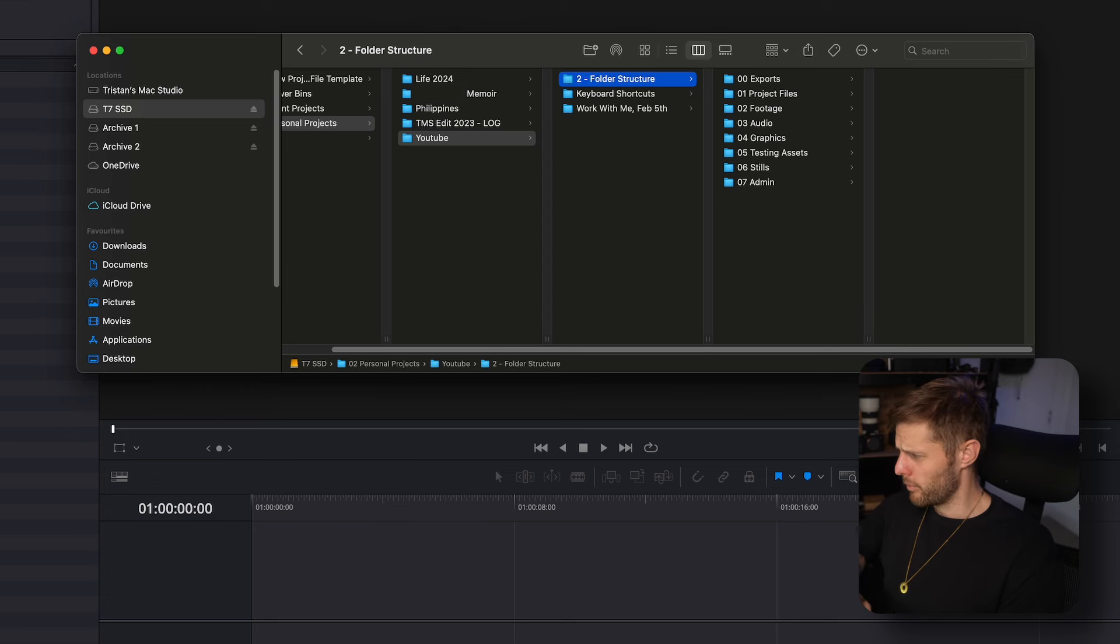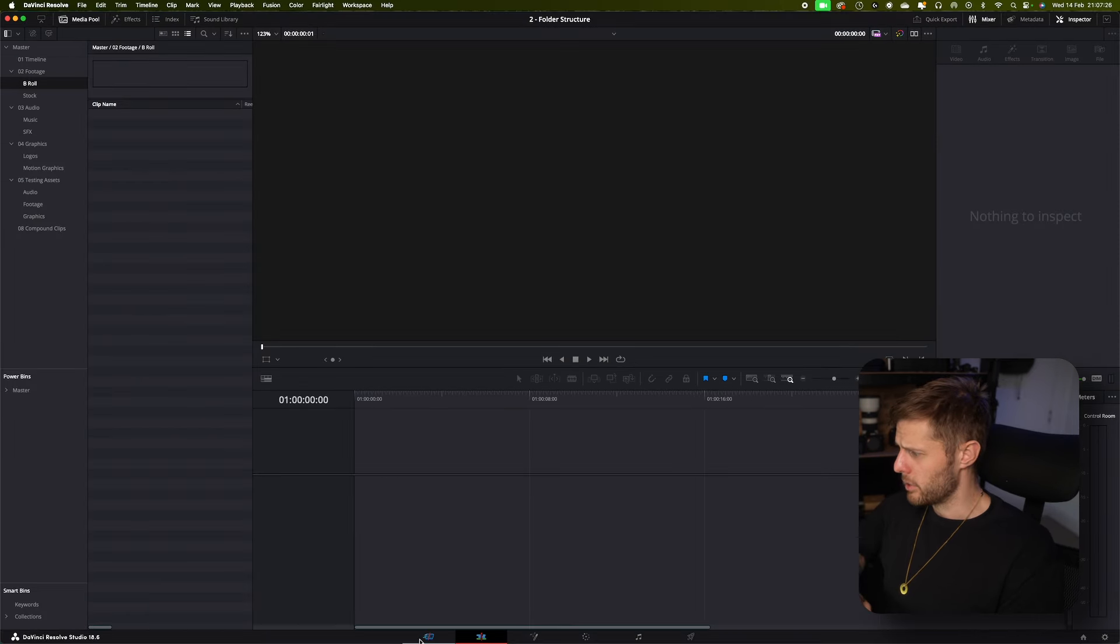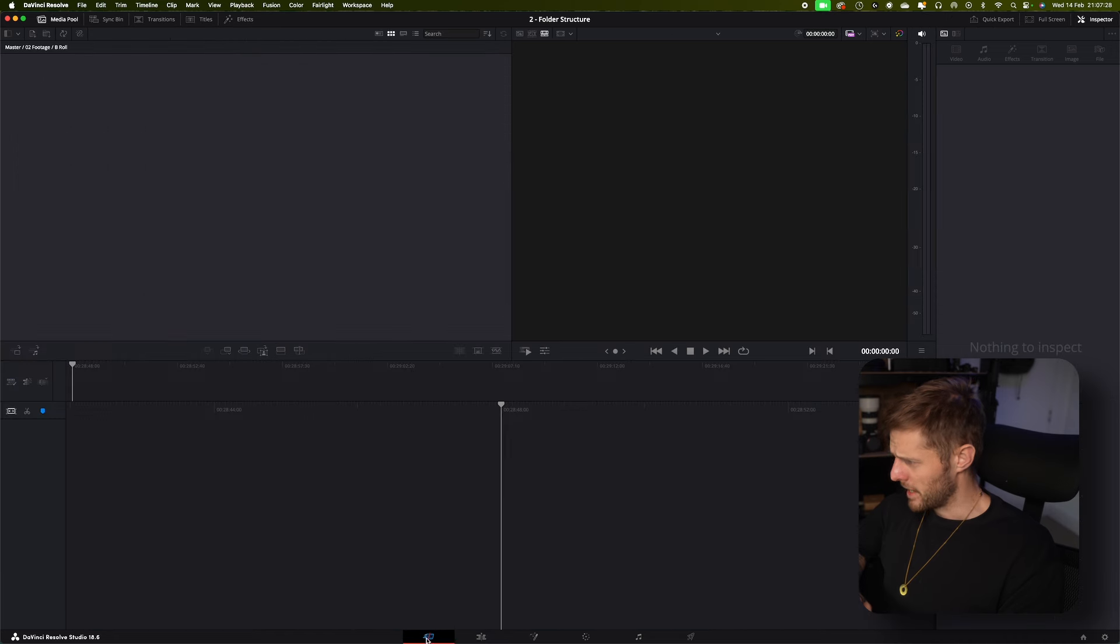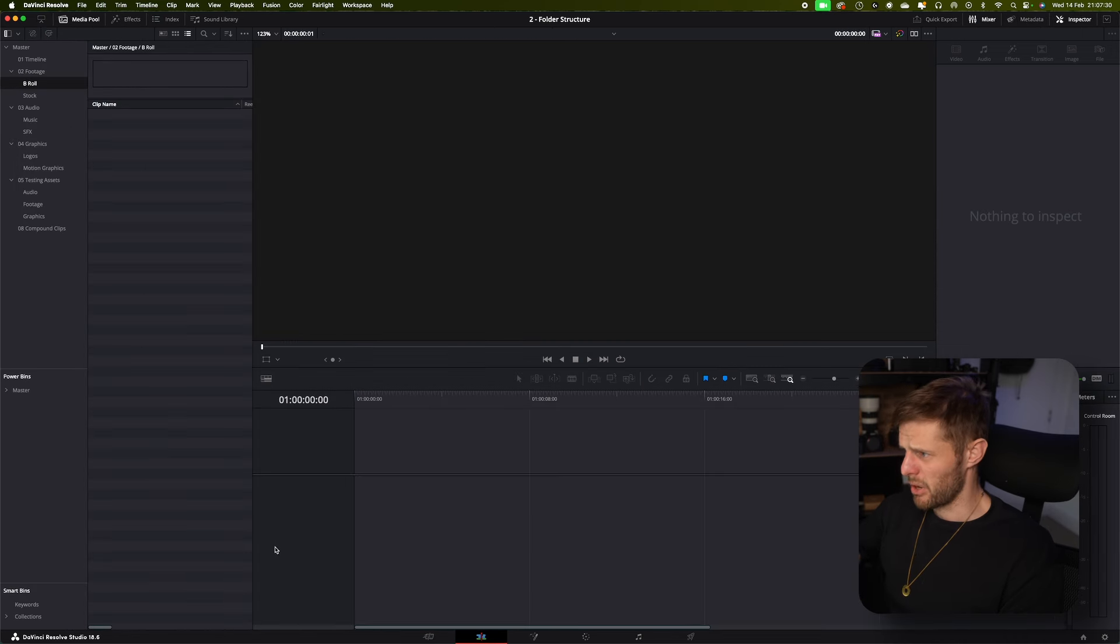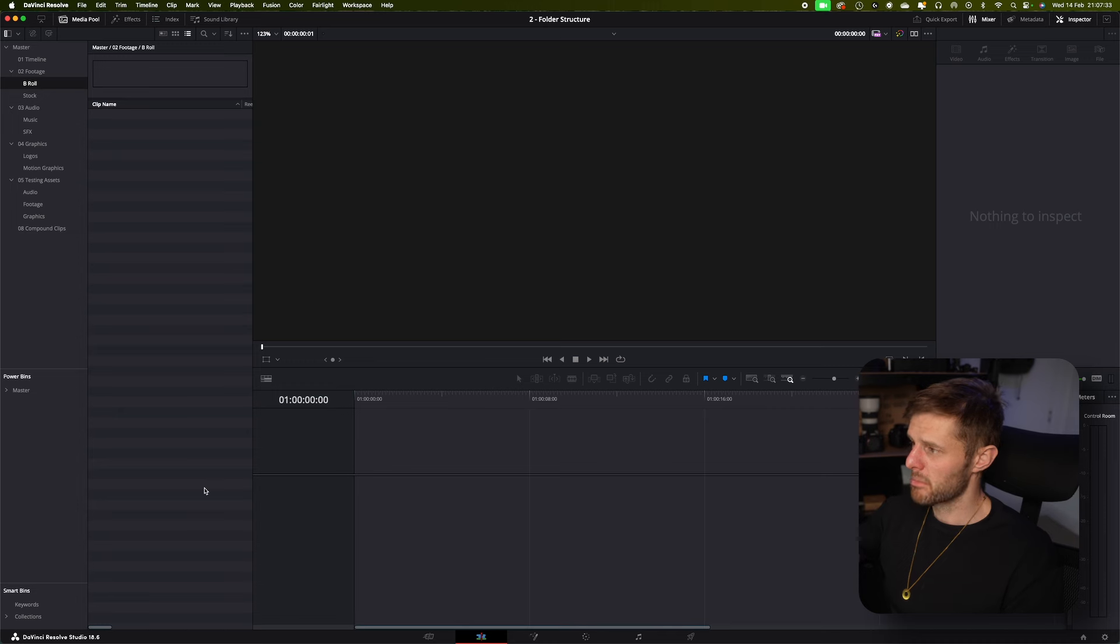I don't really ever use the media tab. In fact I think I've got it hidden because I just don't ever use it. I find there's a couple extra steps and I've already done all of the work within the folder structure on the computer anyway, so I don't want to then do it again. It's just double work for no reason.